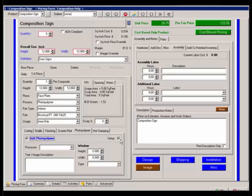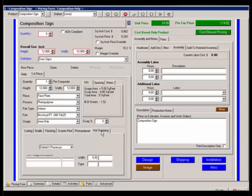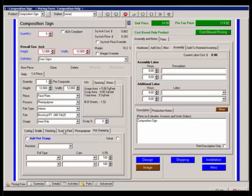The reason it's there is if I'm doing multiple pieces and more than one have photo polymer, I may choose not to utilize the setup charge on each piece because I'm still only setting it up once. So you could remove it at this point. Then the process or equipment that you do the photo polymer processing on, the text and image that it's going to say, and if there's a window in that photo polymer. Then in that photo polymer I may need to hot stamp it or screen print tip it.